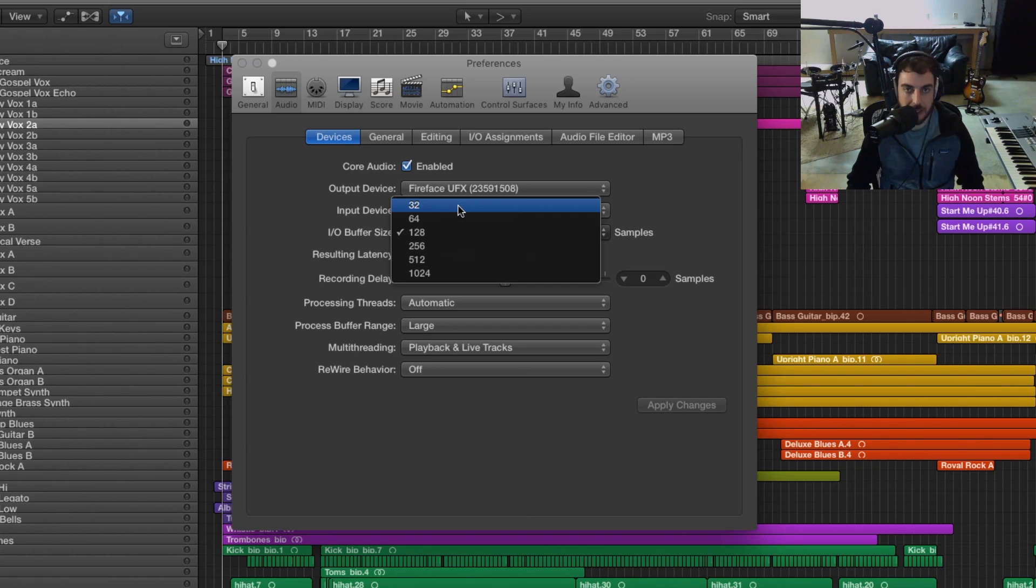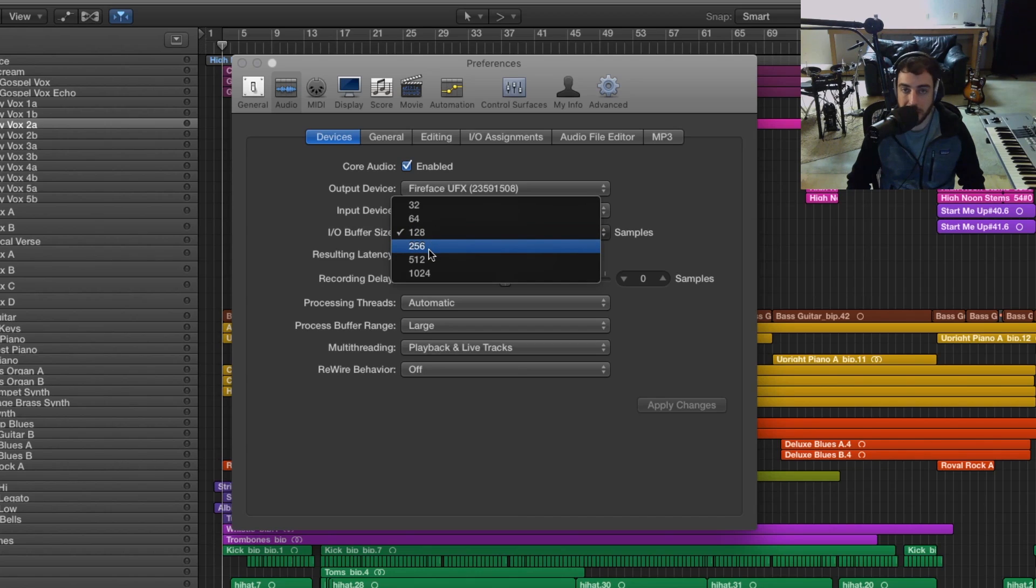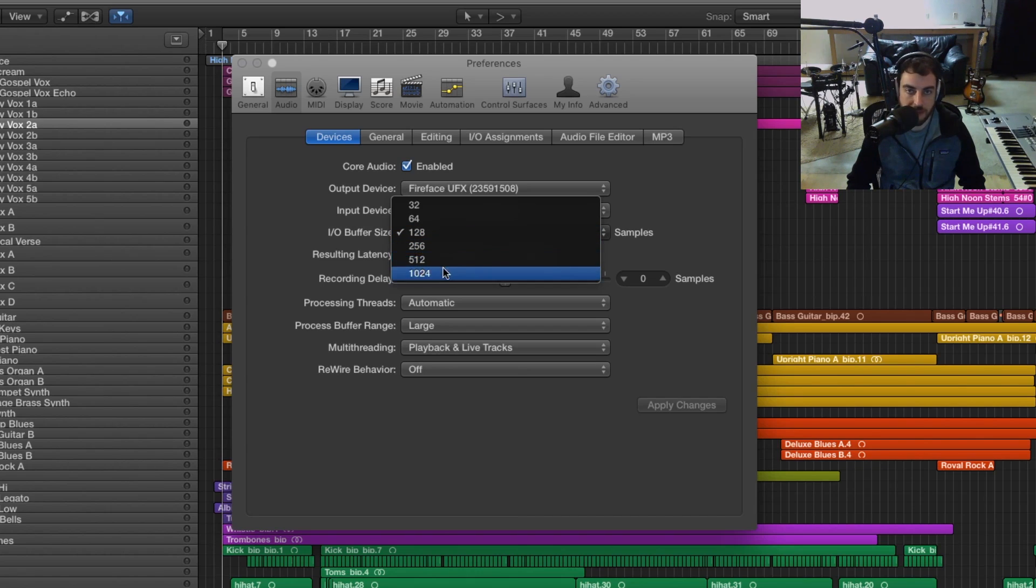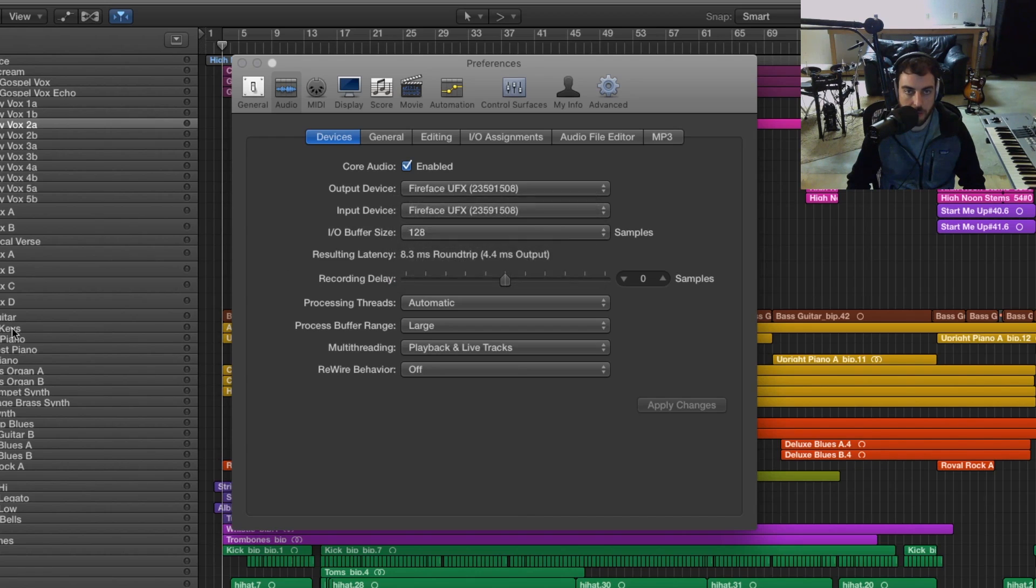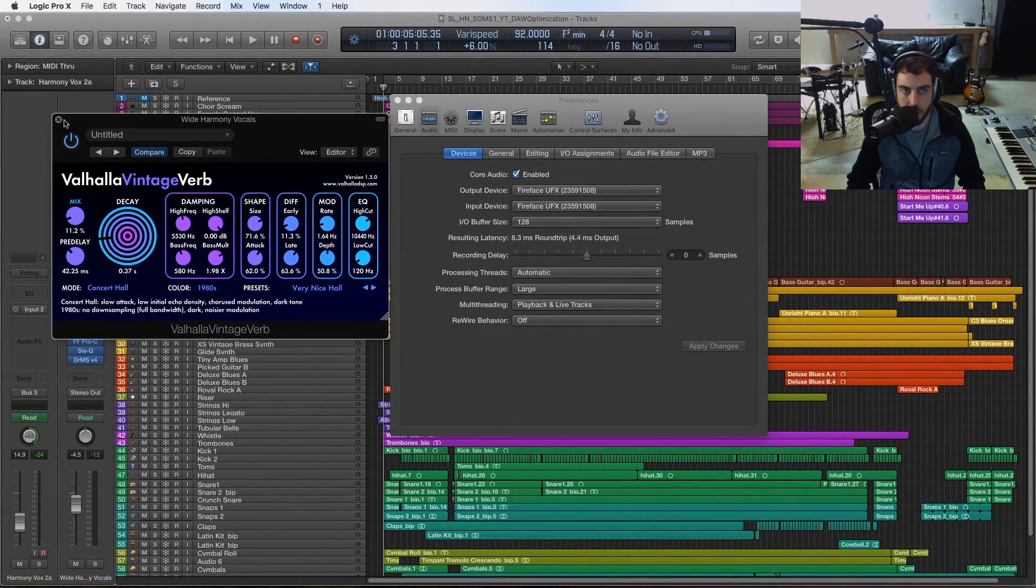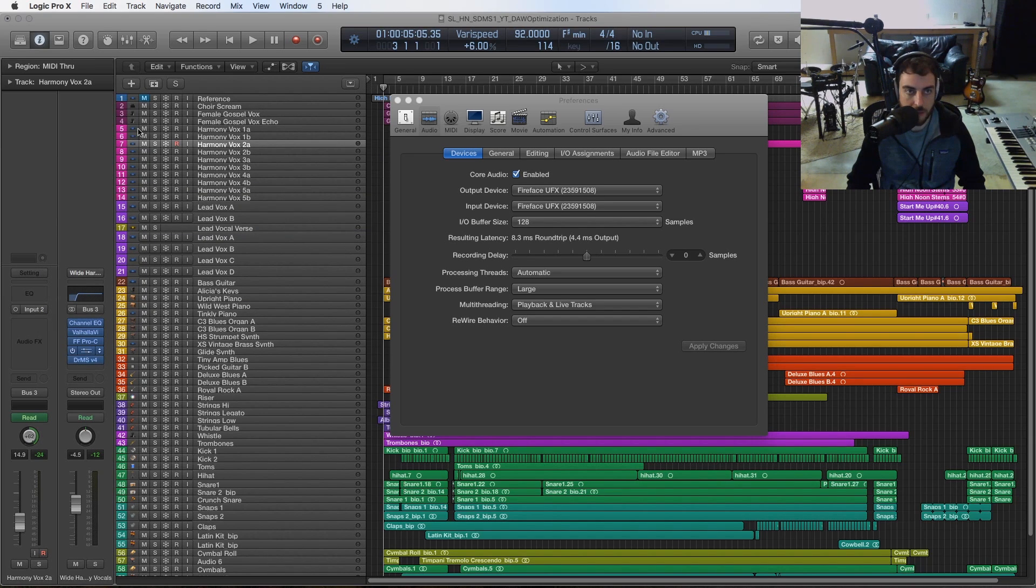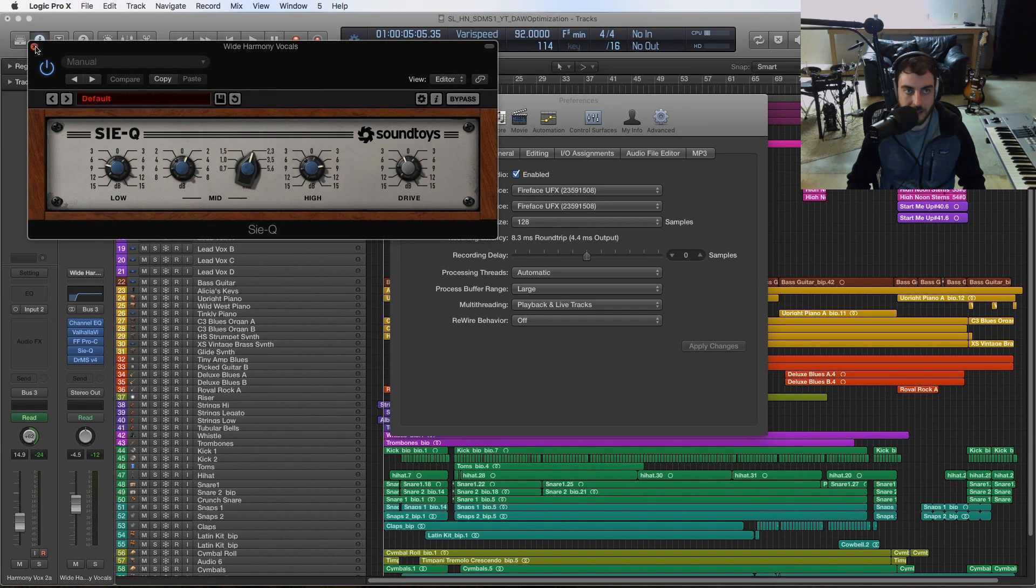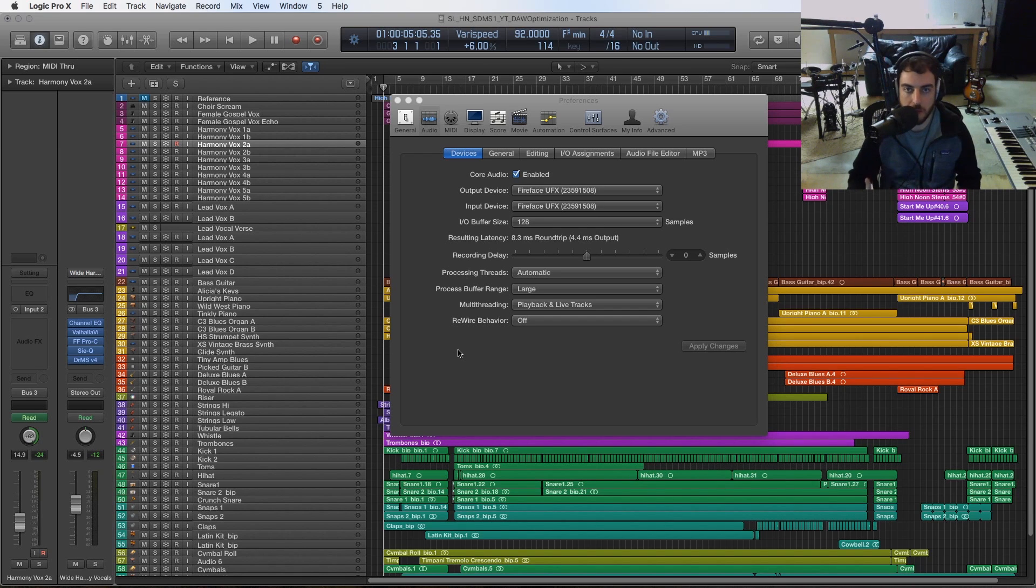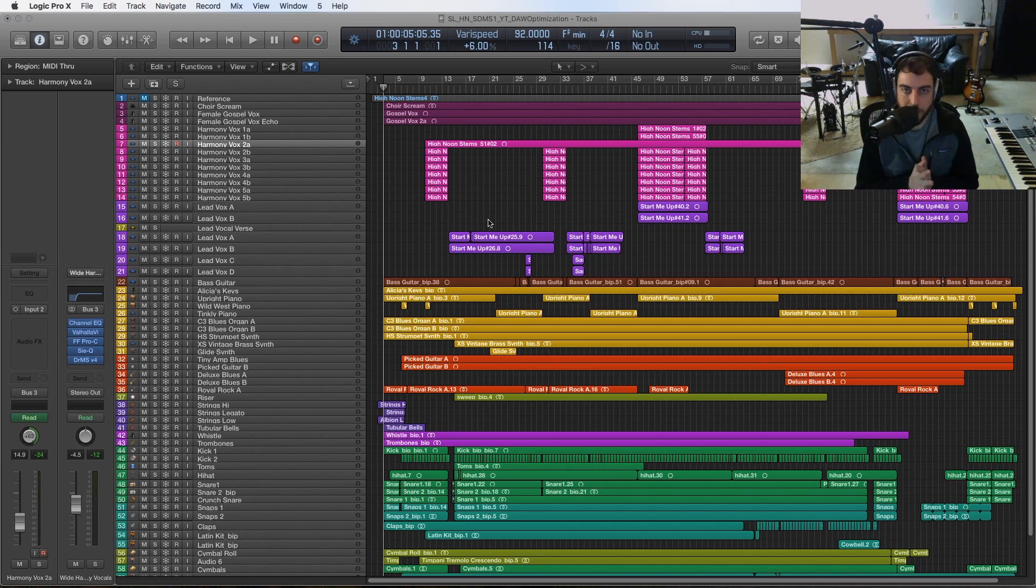Now if you're doing something like mixing where the timing aspect is less important in terms of the delay, then we can raise that number to something like 512 or 1024. What you'll notice is that you're going to be able to use more plugins and put in a lot more CPU intensive plugins on your channels and it won't hiccup as much or as easily. Just keep that in mind.